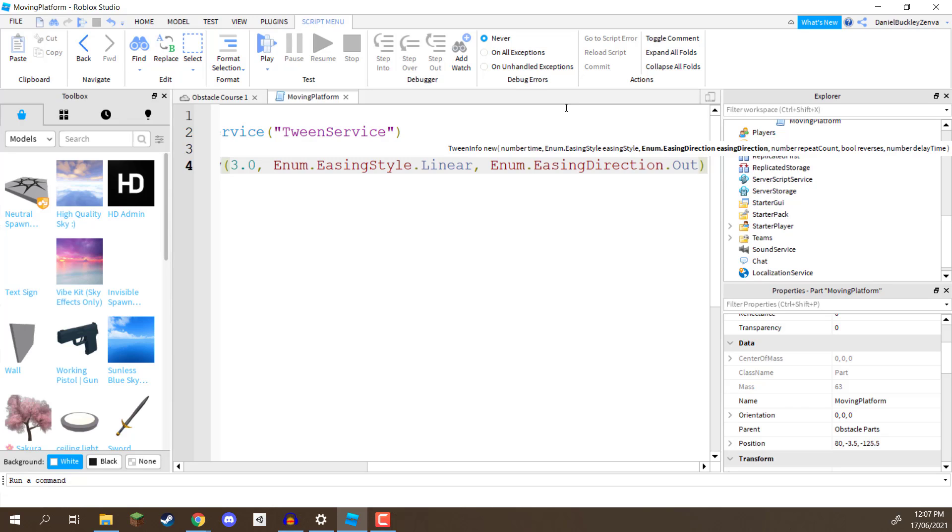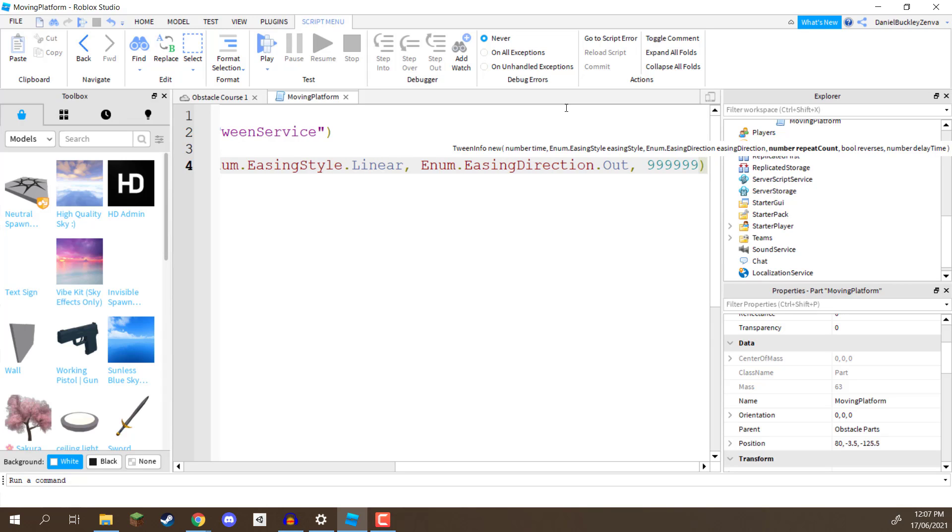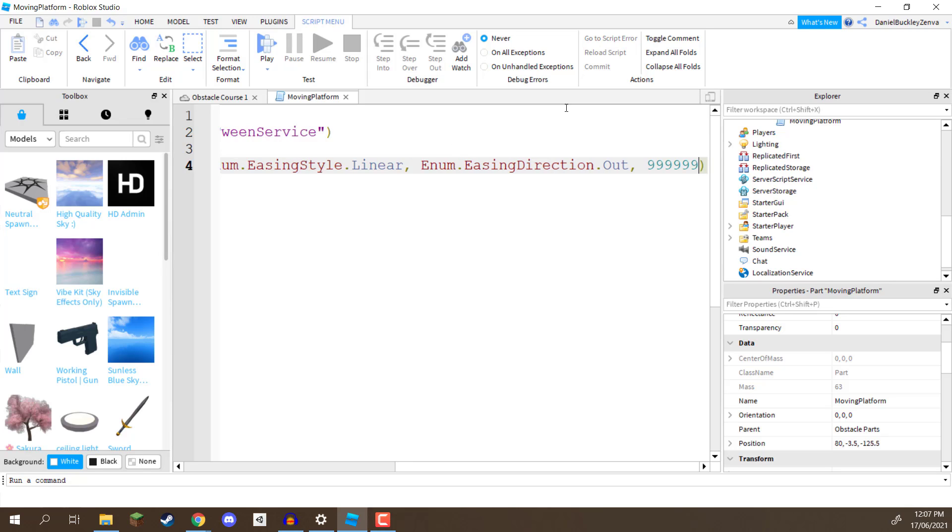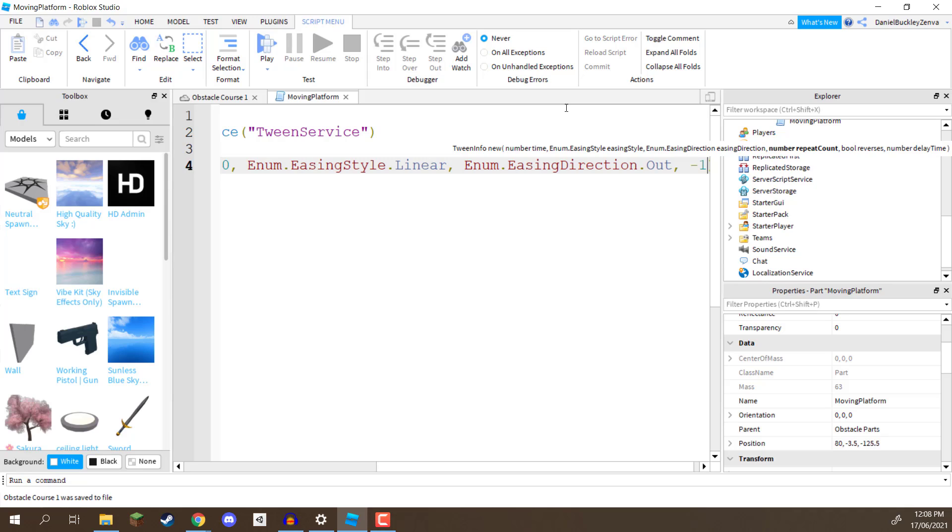Next, we need to define the repeat count, so how many times is this tween going to repeat itself? Now, we want to repeat itself, for as long as the game is active, so we can enter in a large number, such as 999,000,000, for example, whatever you want, but a much easier way is to add negative one, and this basically means that it's going to run forever.